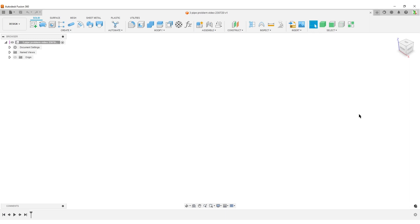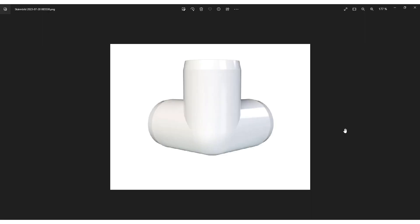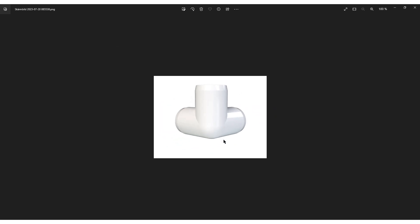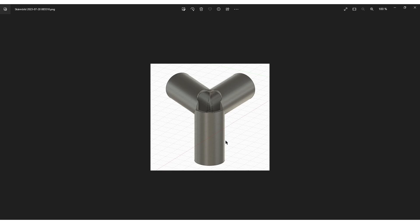Hello people, this is Christian, welcome back to Fusion 360. I've already done a save because I like to start by saving my files. Today we're going to talk about a three pipe connection. This is the desired outcome and the person asking this on Reddit had already made this.